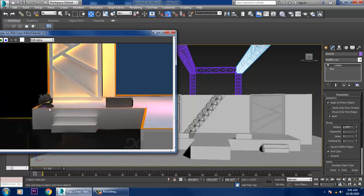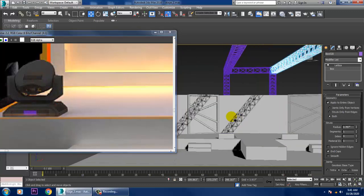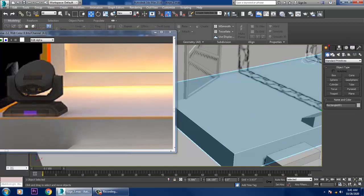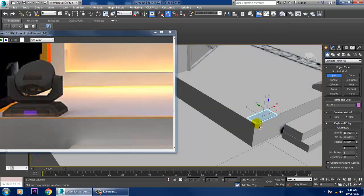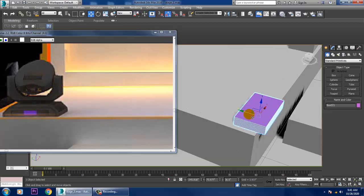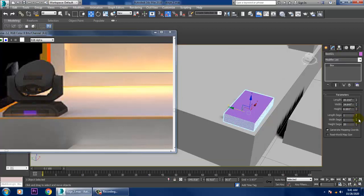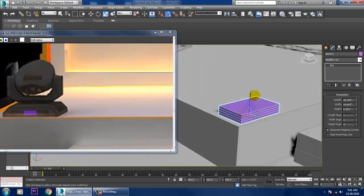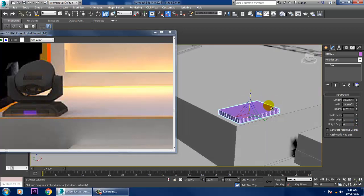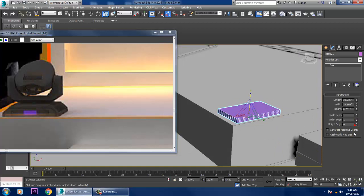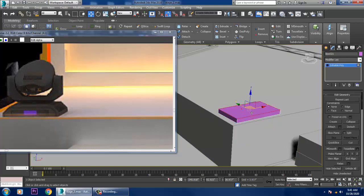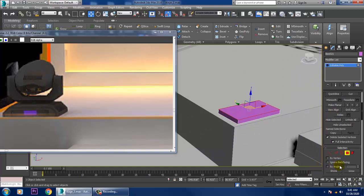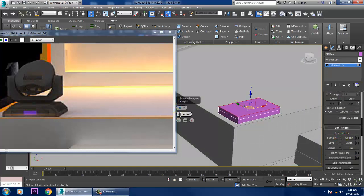Now we are going to create this light housing element. Let's take a box, reduce its height, reduce the segments, convert to editable poly, go into the polygons, and extrude it up.